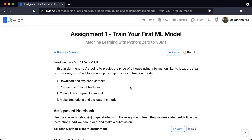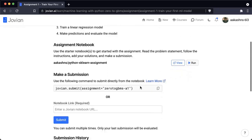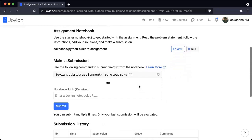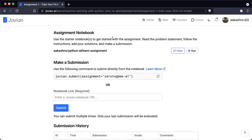You'll follow a step-by-step process to train the model: download and explore the dataset, prepare the dataset for training, train a linear regression model, make predictions, and evaluate the model. To work on the assignment, we have created a starter notebook for you where you can read the problem statement, follow instructions, add your solutions, and make a submission.